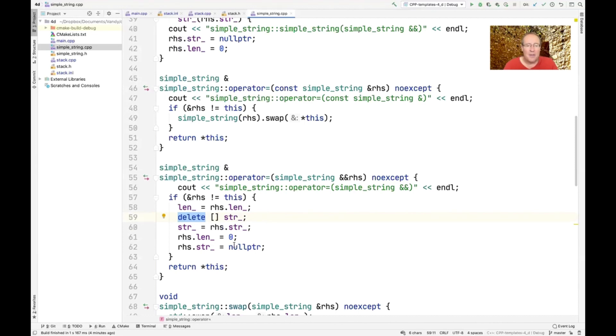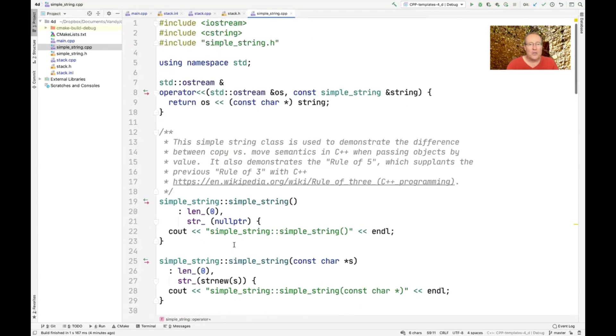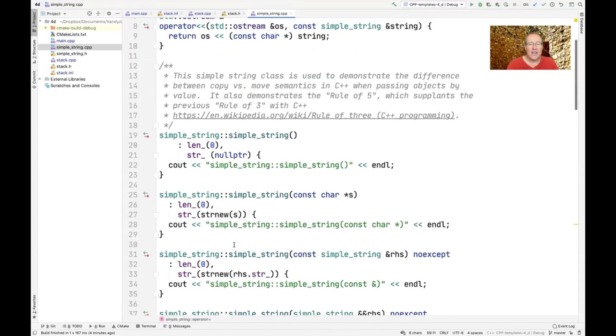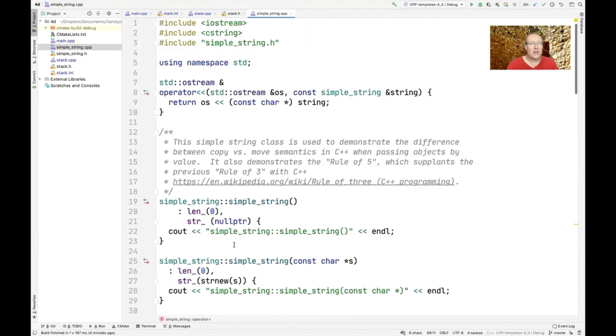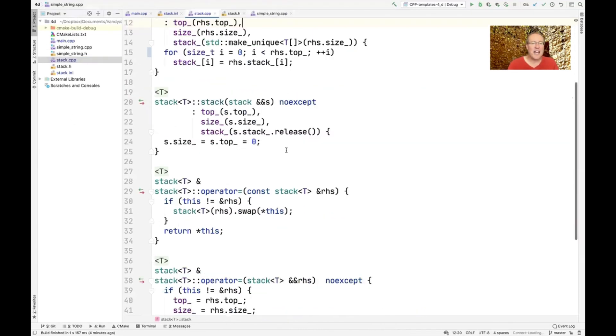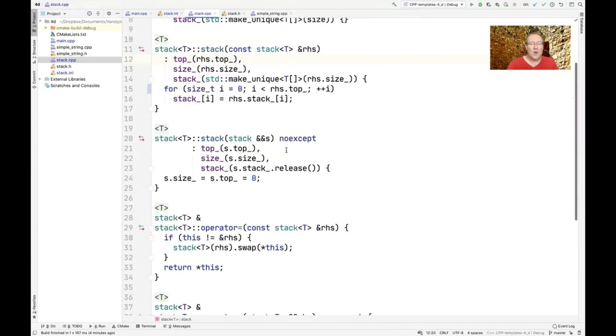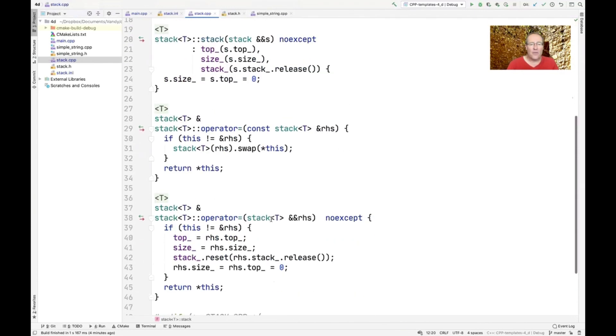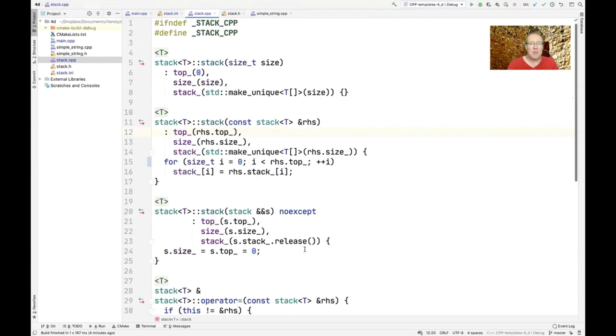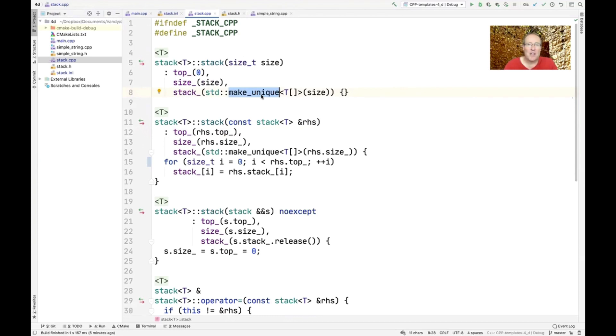The main difference, of course, is that in this case, we are using the, let's see, where did it go? Oh, sorry, I'm having a simple string. I meant to be in stack. As you can see down here, we are using the same technique as before with reset and release. The main difference here is we're using the unique pointer as opposed to saying new T of an array. So that way we have no places in this code, I don't think anywhere, we're actually allocating anything with new, and that's a good thing.